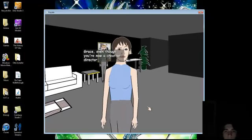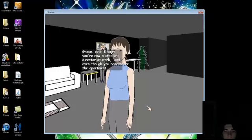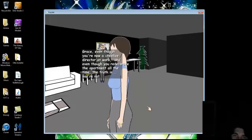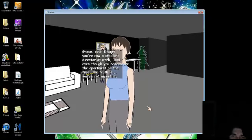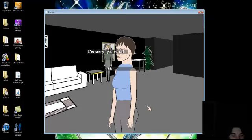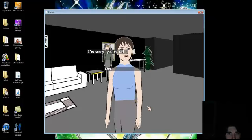Let's keep our focus on Grace. Grace, even though now you're a creative director at work, and even though you redecorate the apartment all the time, the truth is, you're not an artist. I'm sorry, you're not.